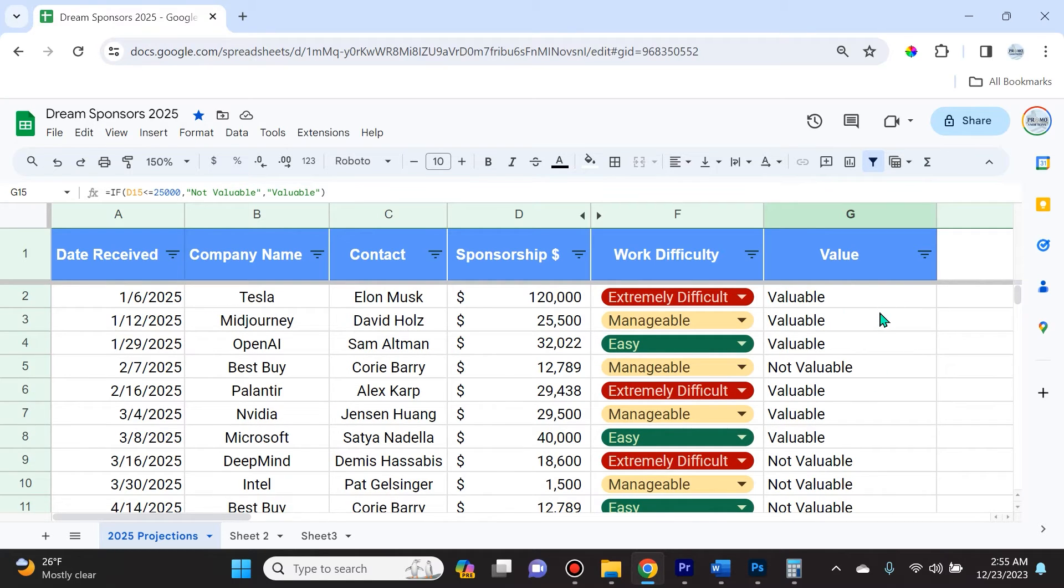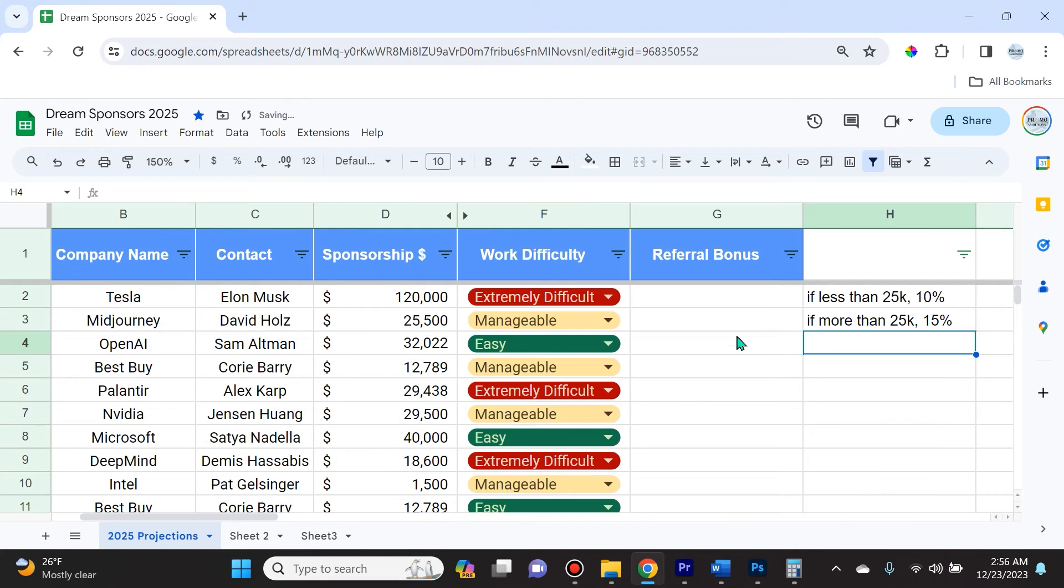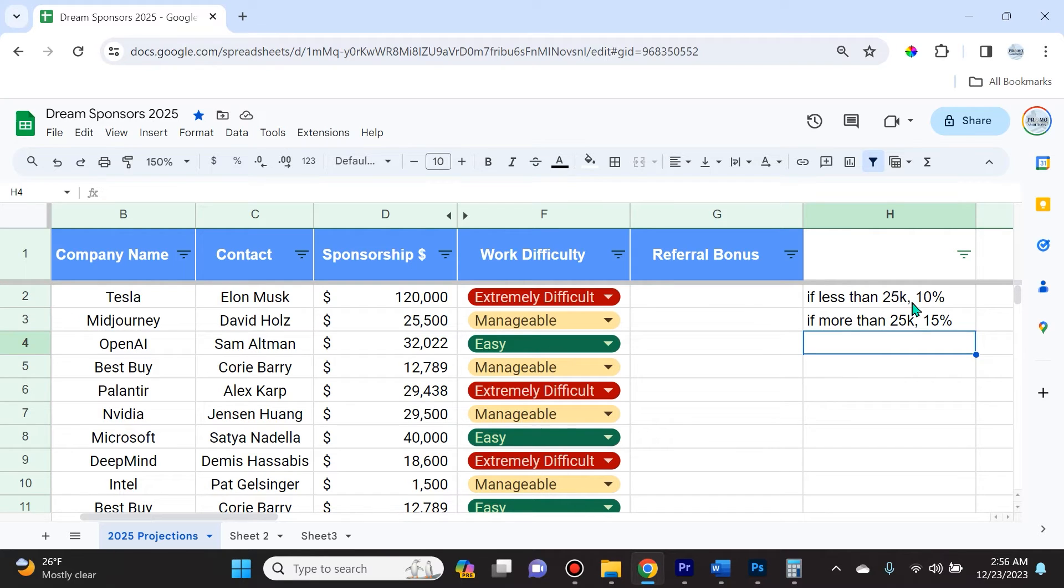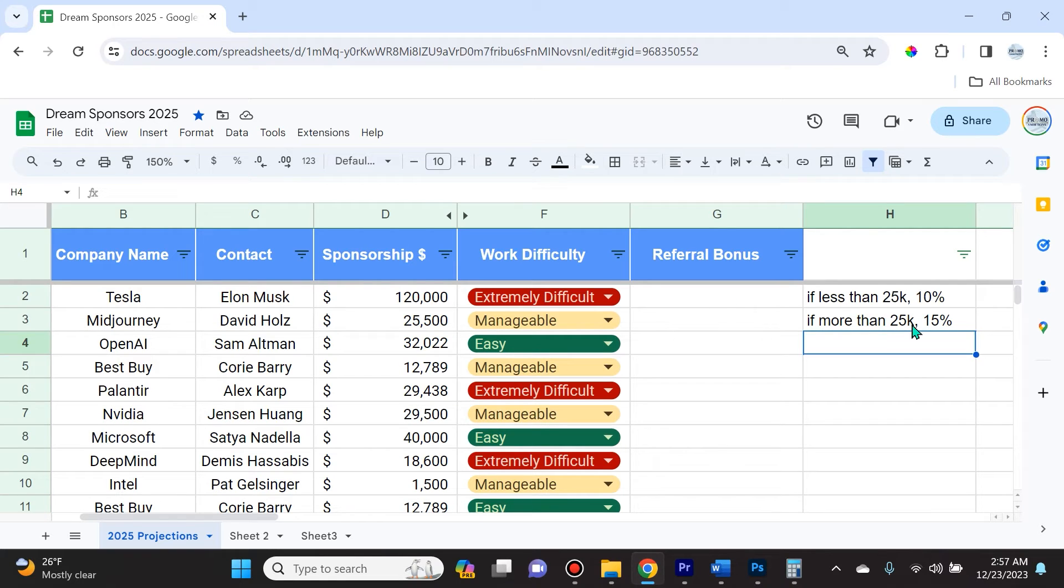Let's not end there, let me show you a more advanced example that you won't see in another tutorial. If the sponsorship amount is less than $25,000, I'm going to give a referral bonus of 10%, and if it is more than $25,000, I'm going to give a referral bonus of 15%. I can accomplish that with an IF function easily in Google Sheets.